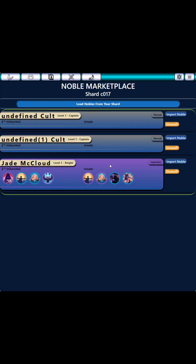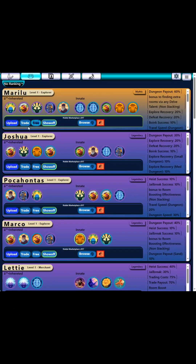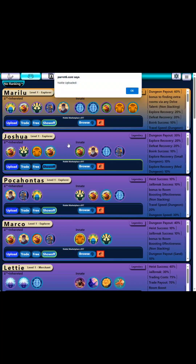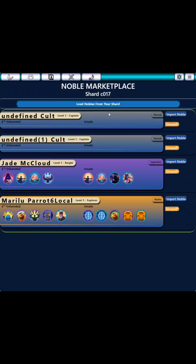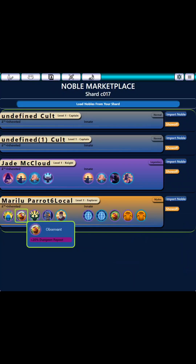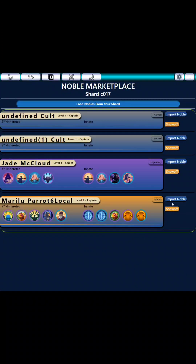And Noble Marketplace — if there were nobles uploaded. Here's one. This is from when you upload something. If I go here and click upload, now it's uploaded as a show-off. And if I go back to the Noble Marketplace and load this in again, there's a noble uploaded. This allows people to import the noble — I can click import here, and it would add it to my nobles list as a copy.